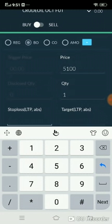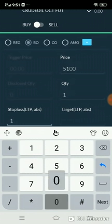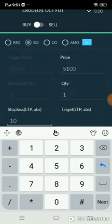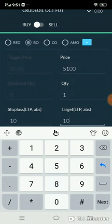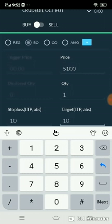For stop loss, LTP ABS means LTP Absolute. Here you mention your stop loss and target in points only, not as a target market price. I bought at 5100 and my target is 10 points, so I simply place 10 points for my stop loss and 10 points for my target. The bracket target is entered as LTP absolute — that means your target price will be executed exactly 10 points from your entry point.